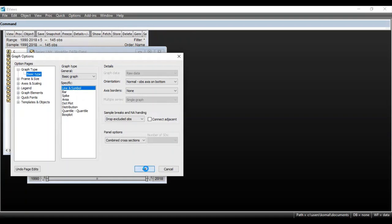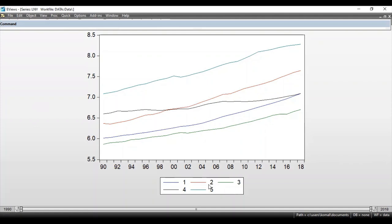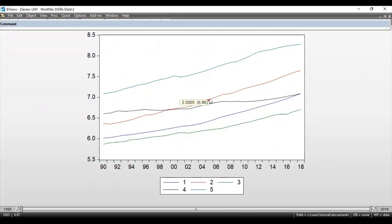You can also select Combined Cross Sections. After selecting this, click OK. All five cross sections are shown in a single graph with different aligned colors. For cross section one, refer to the blue line — it represents log of GDP for country one for the time period 1990 to 2018. If you hover your cursor at any point, you will get the observation for the particular country and time period. For example, for country two in the year 2005, the log of GDP was 6.95.